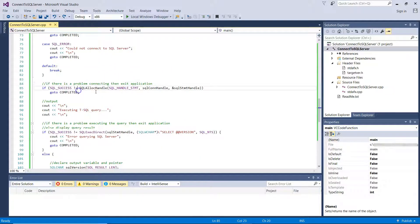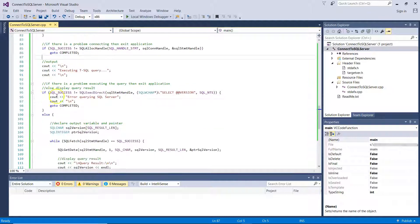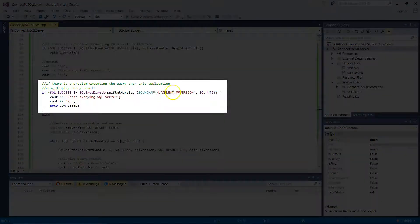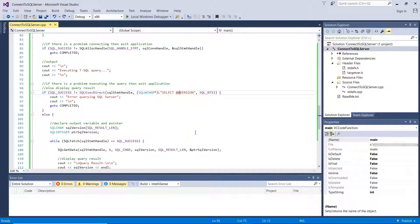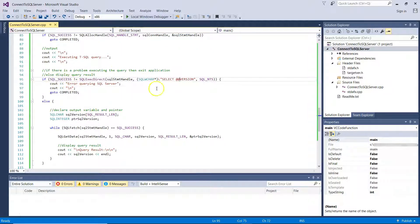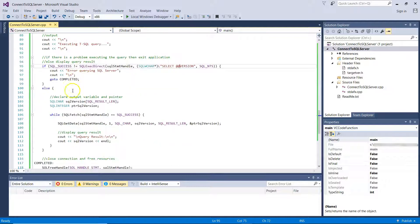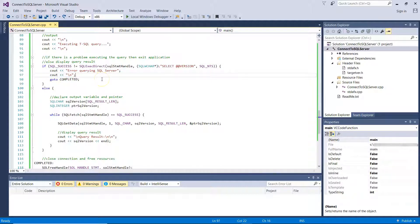Now, if you have successfully connected to SQL Server, this go to label will not be triggered and the program's flow will continue by executing the T-SQL query we are going to specify below. So you can see this is the query we are specifying: Select @@version, that is a global variable and built-in global variable in SQL Server that returns version information about the specific SQL Server instance onto which you are connected. Now, if there is an issue executing this command with the SQL exec direct function, again, it goes to completed label and exits the application along with reporting to the user that there was an error querying SQL Server.